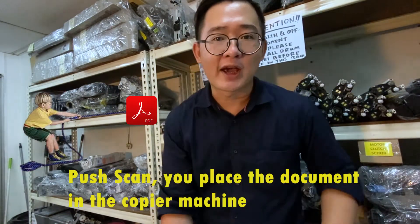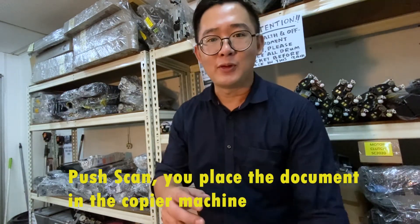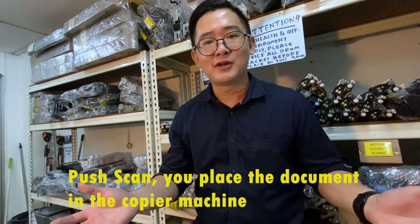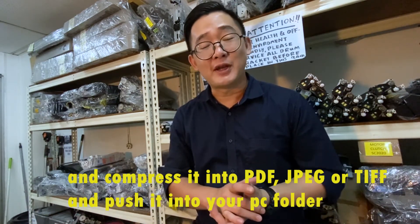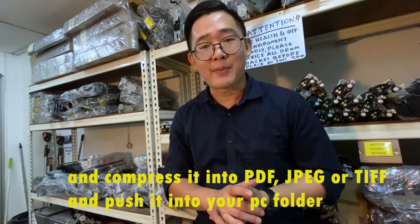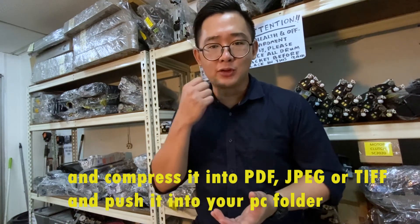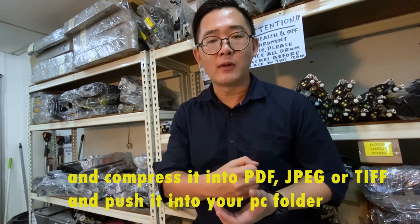Push scan: you place the document in the copier machine and compress it into PDF, JPEG, TIF and push it to your PC folder.